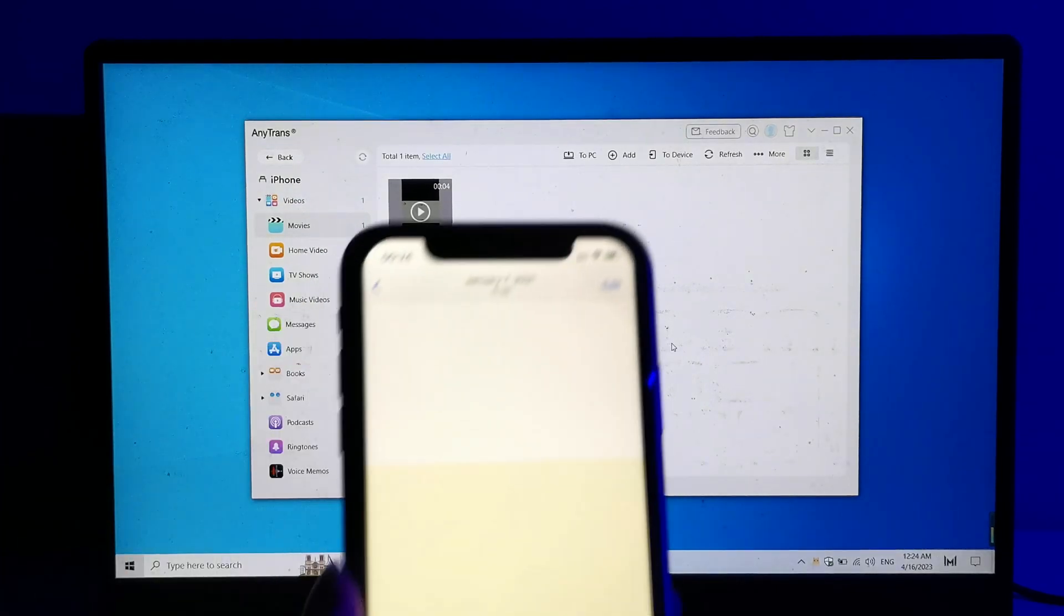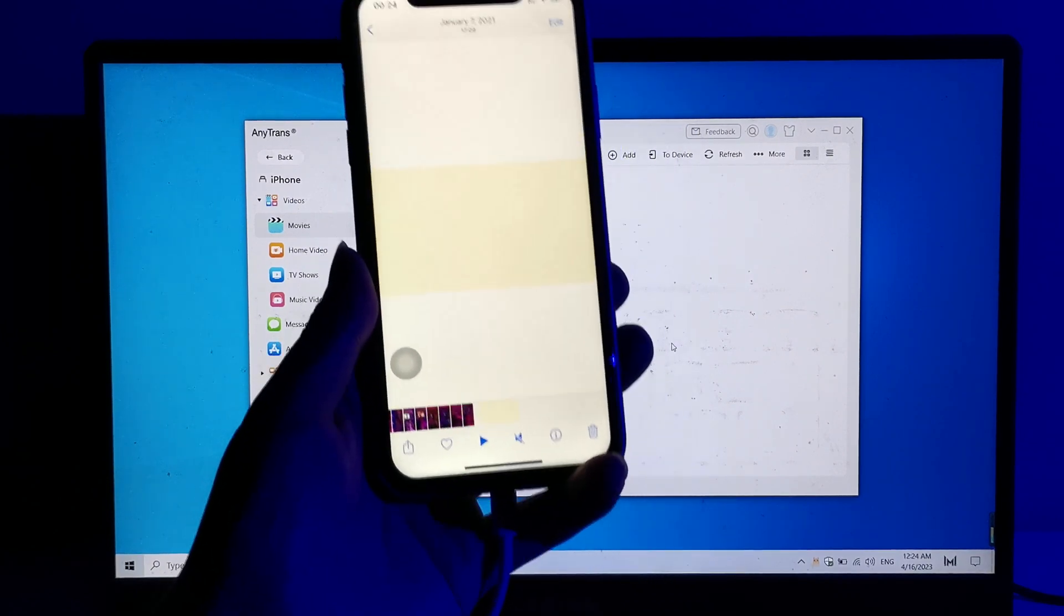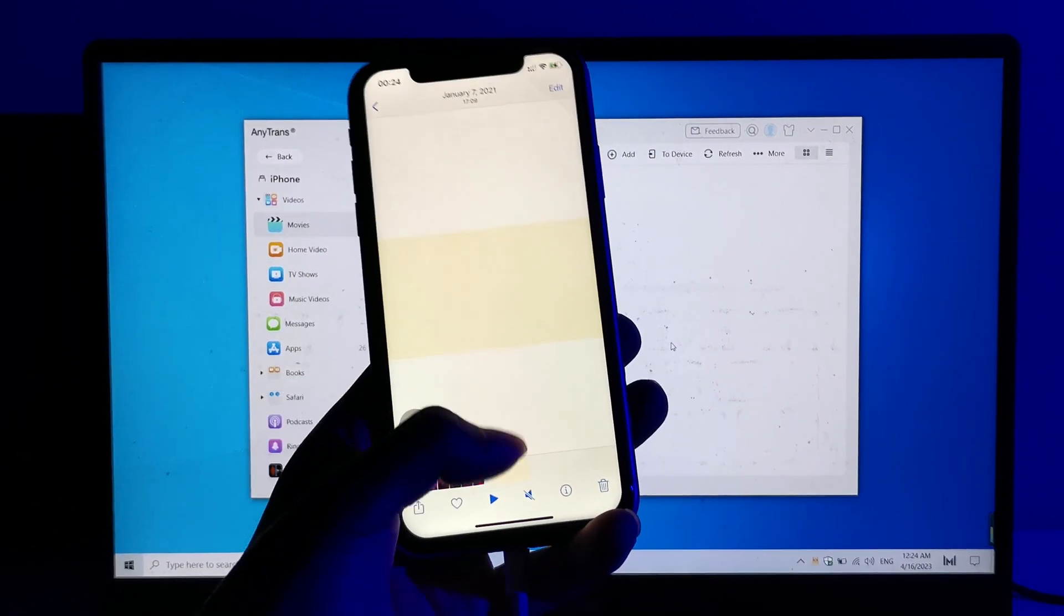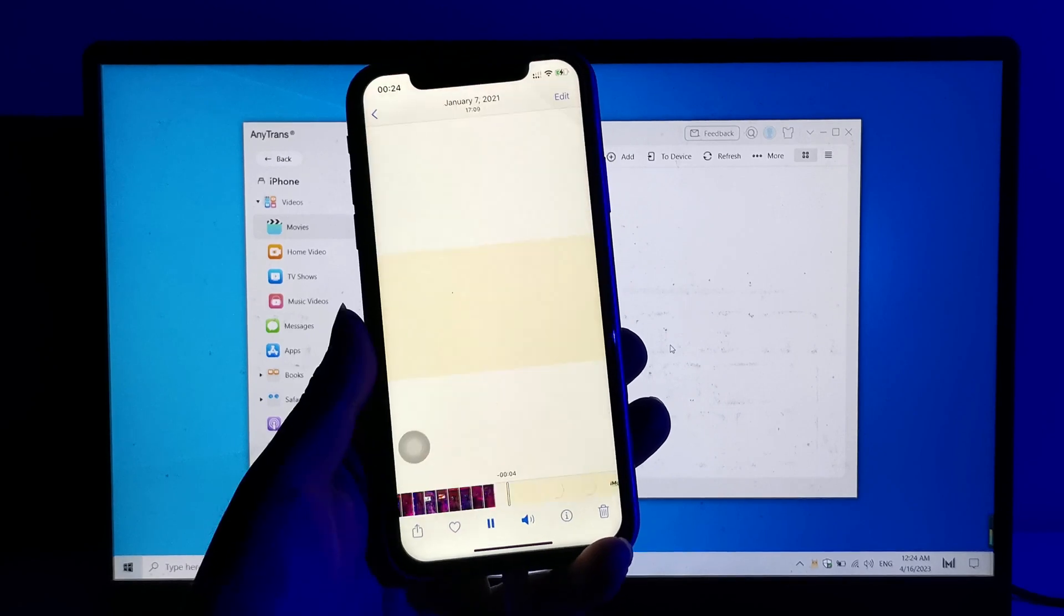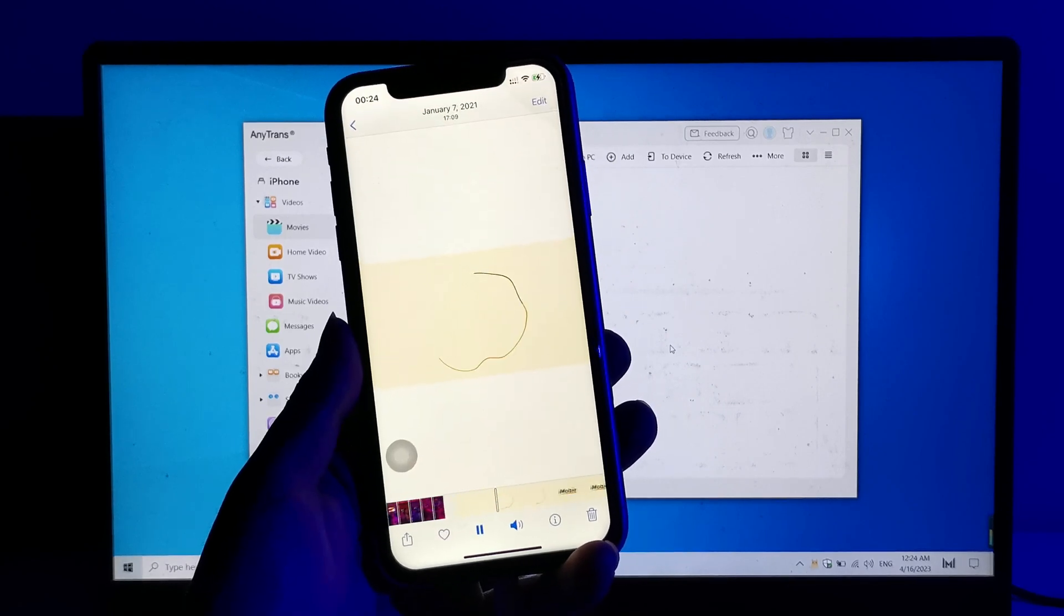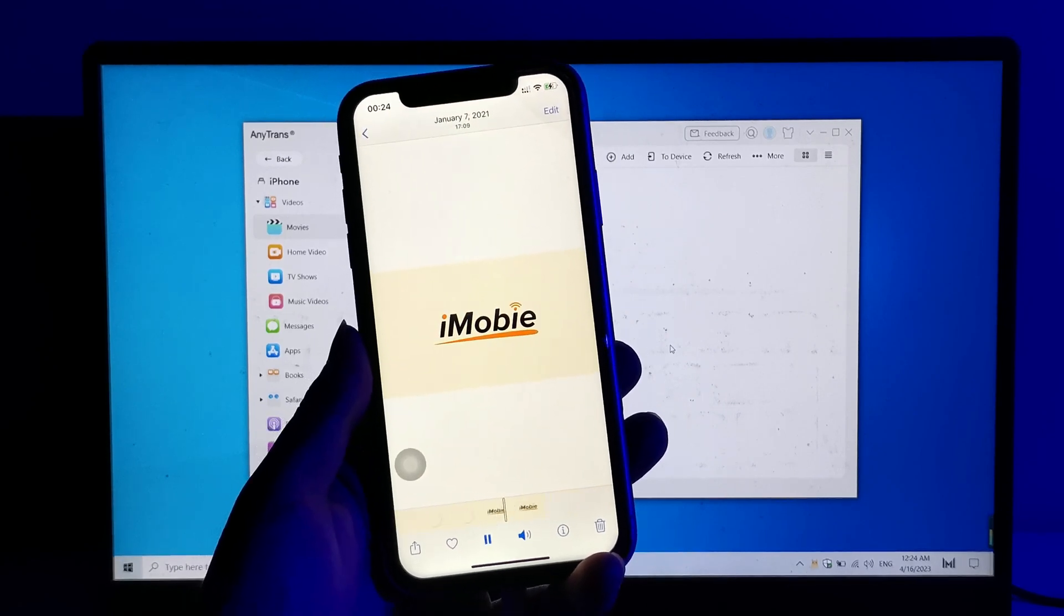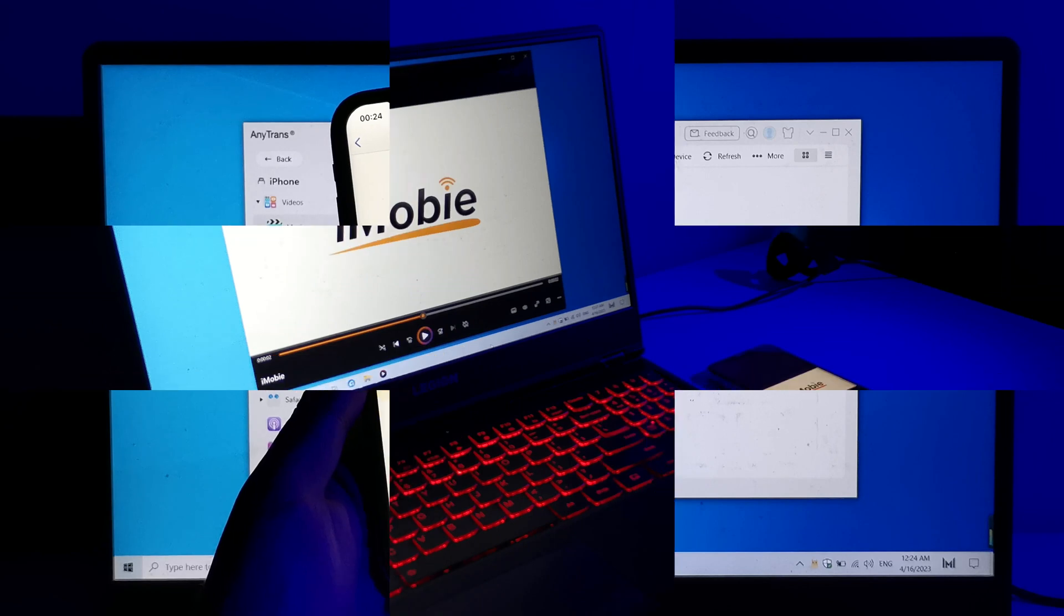Once the transfer is complete, you can access the video on your iPhone's Videos app. And that's it. You have successfully transferred your video file from your Windows computer to your iPhone using AnyTrans.